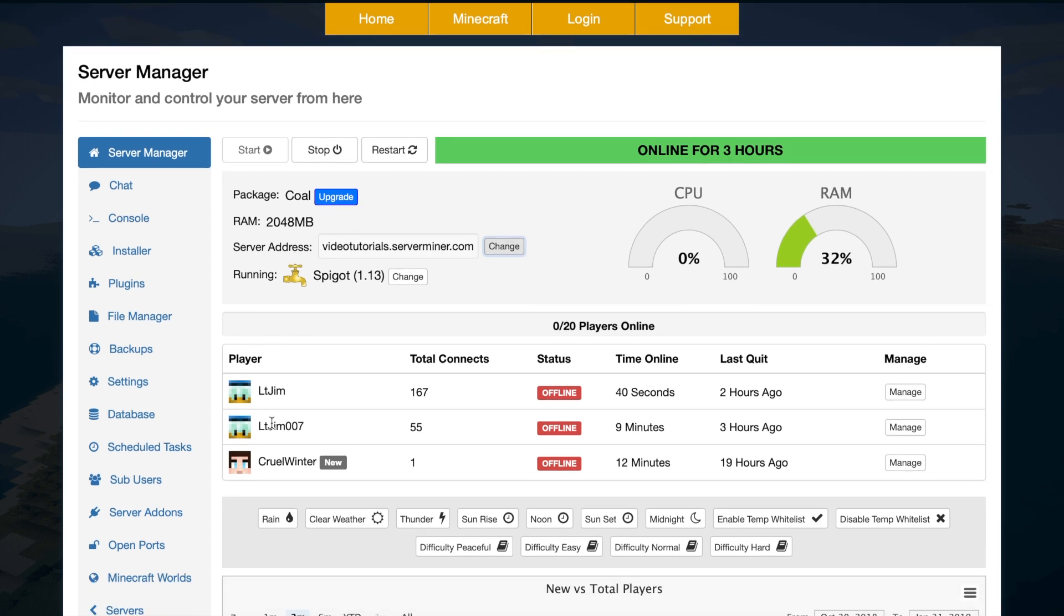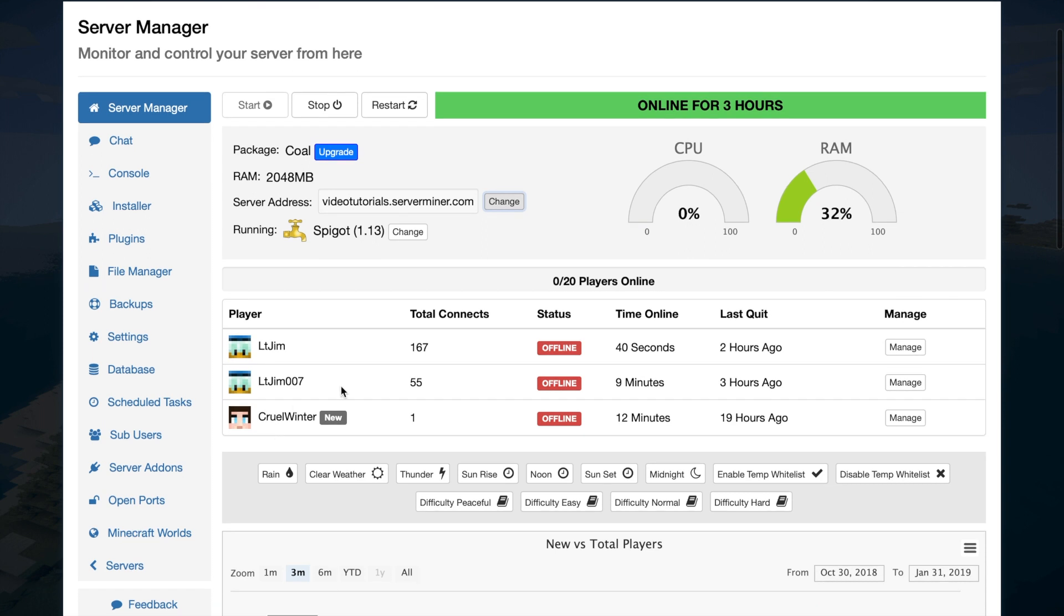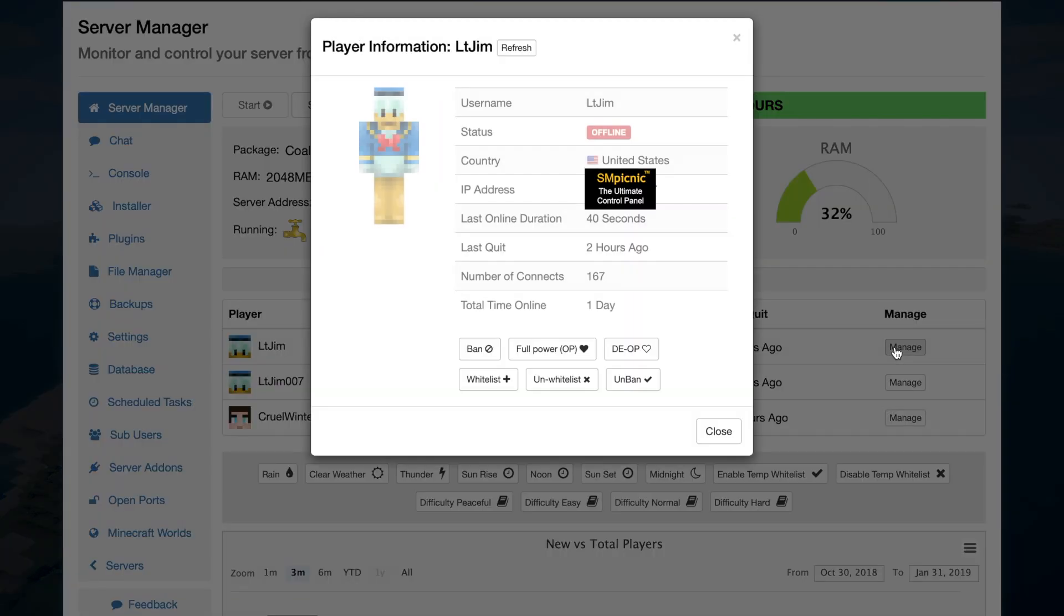Scroll down a bit more and we can mess around with players and look at information to do with them. So what we can do here is check out the total connects, the status, time online, last quit. And if we go to manage, there's a few more pieces of information such as the country they're from, the IP address, and a few other things.